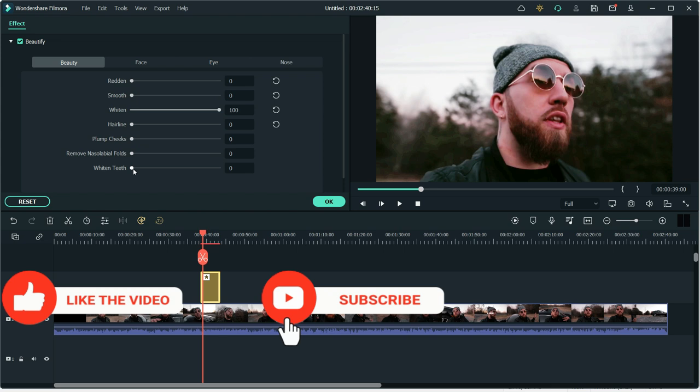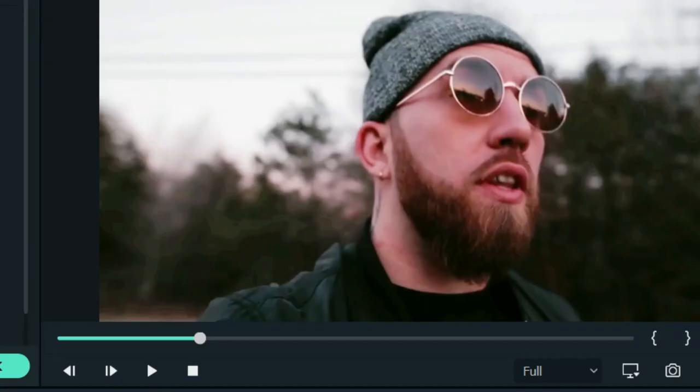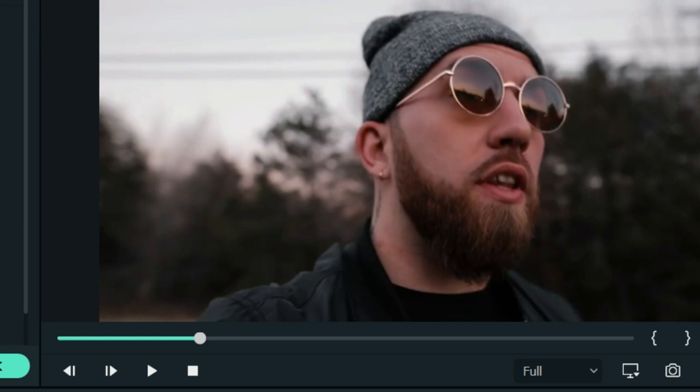You can also whiten your teeth. Now if I lower the whitening, this is original footage. Now if I click whiten teeth you can see teeth are little bit white.